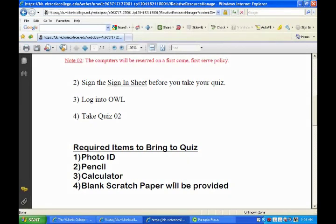How long is the quiz? Half an hour. How many questions? I'm not sure — I keep revising it. But some questions will take you half a second to answer, and some may take you five minutes.